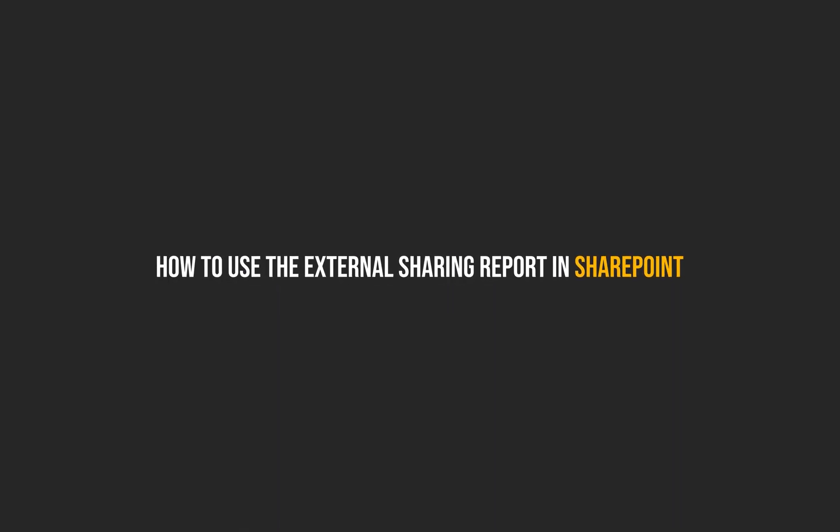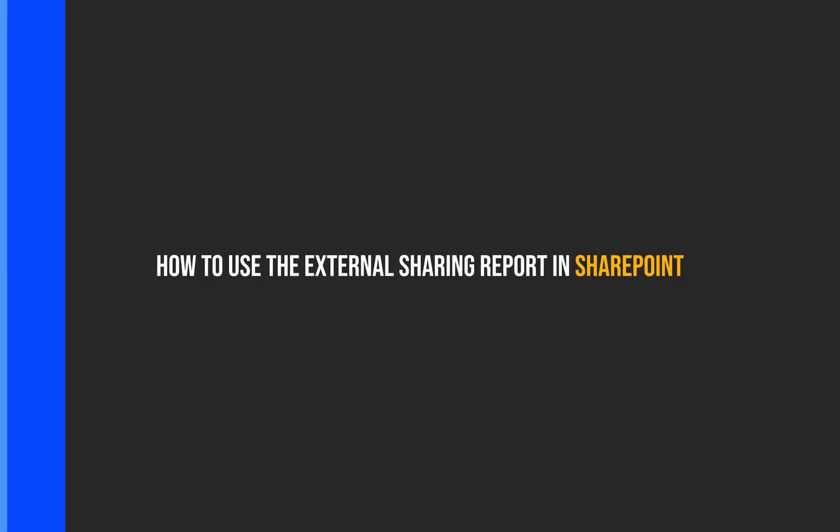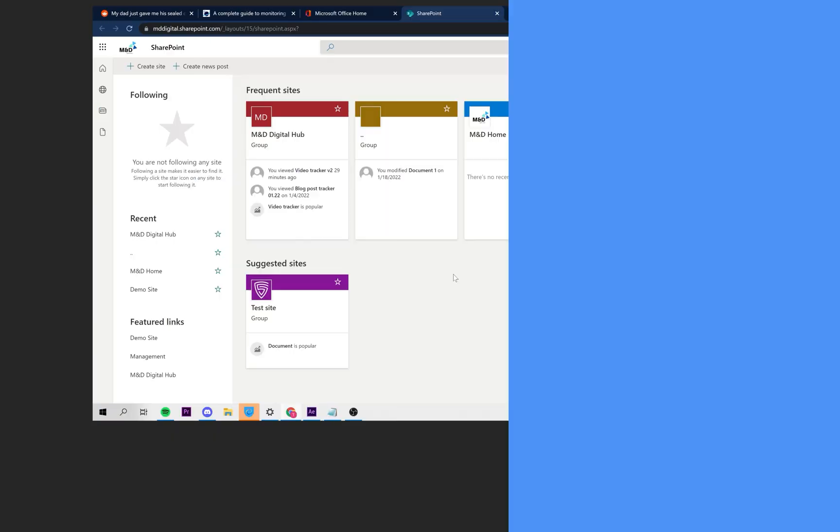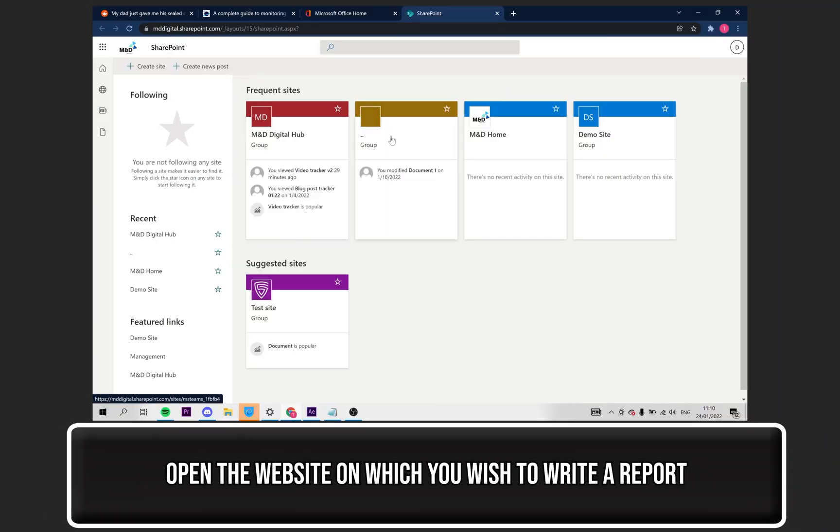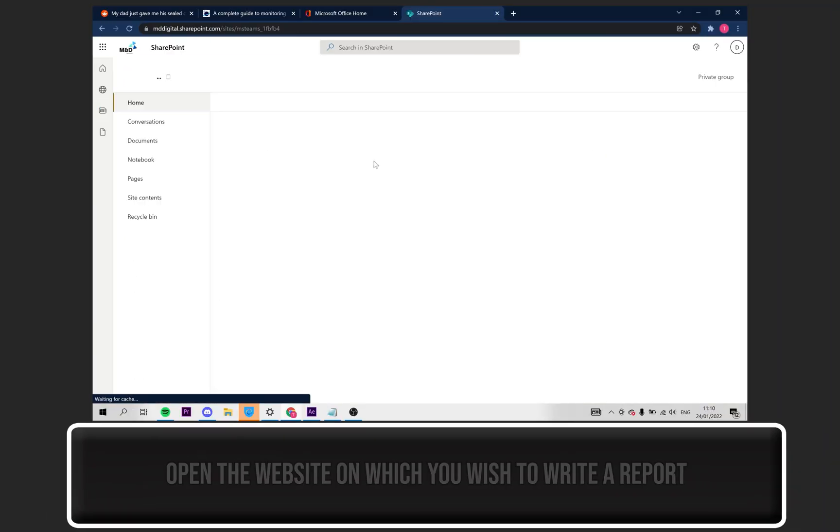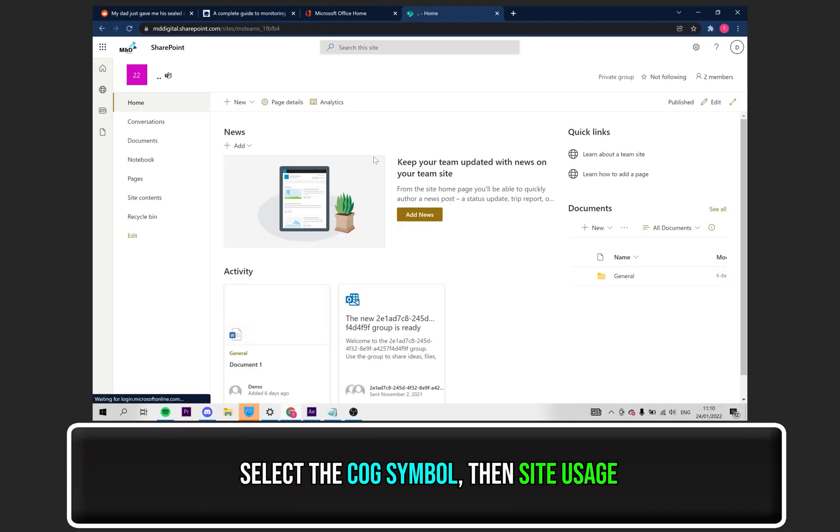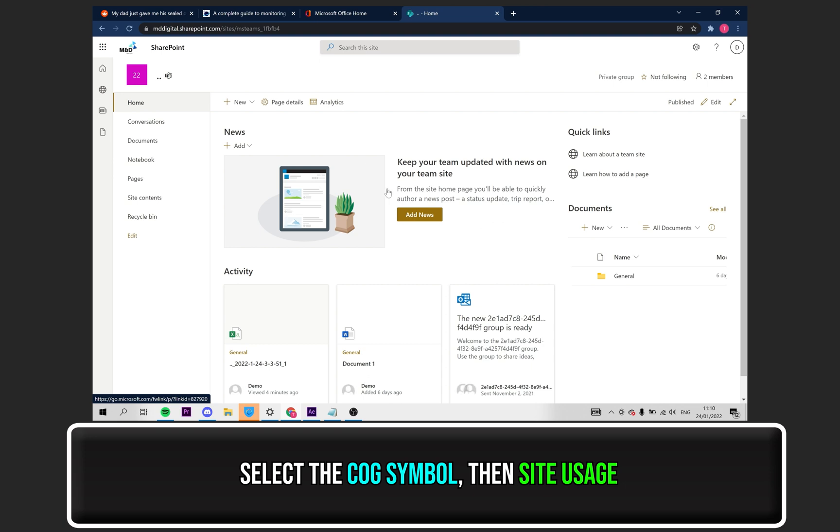Next up, how to use the External Sharing Report in SharePoint. Open up the site you wish to write a report for. Click on the Settings icon, seen at the top right.